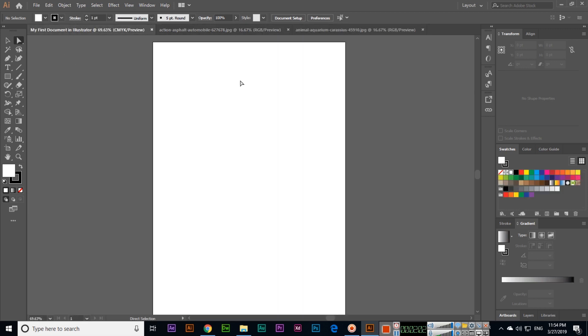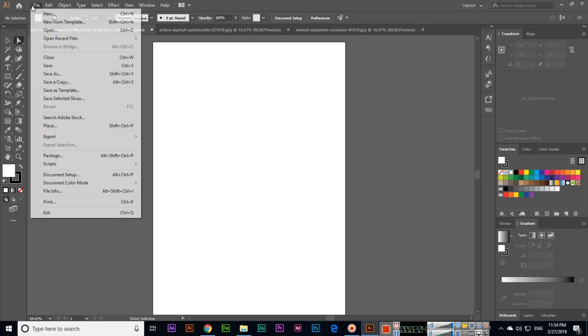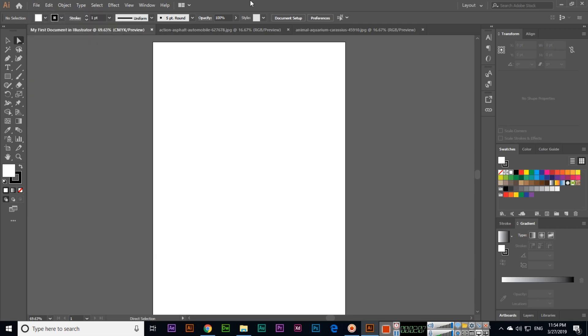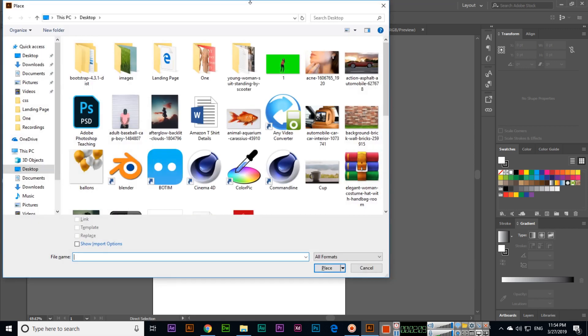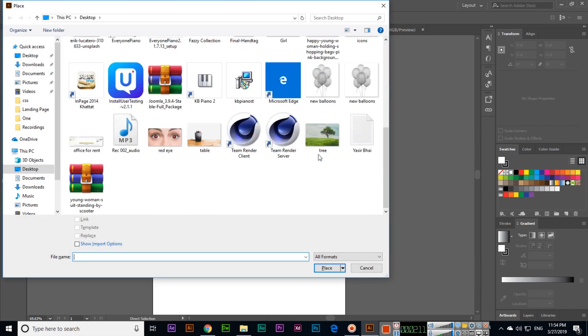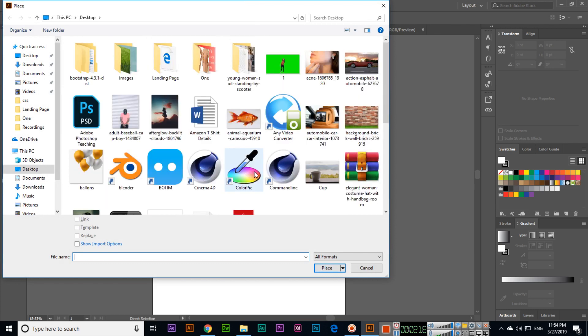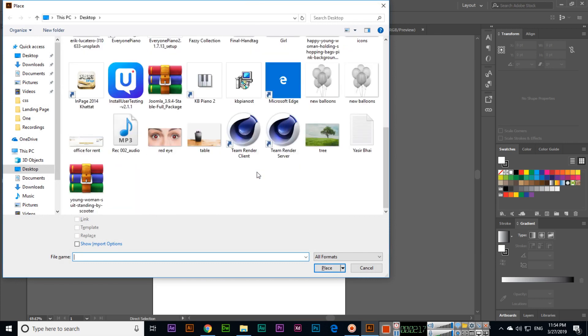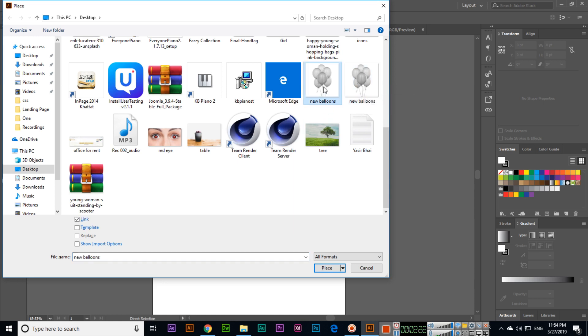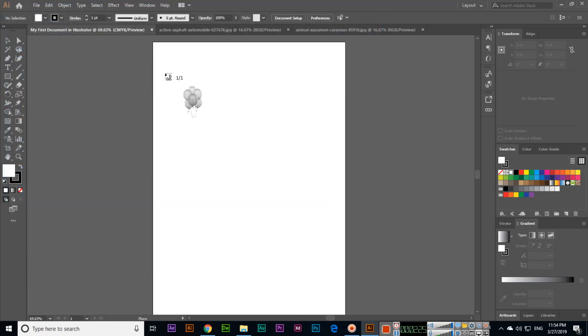For example, if you want to place this one, okay, or this one, you can see Illustrator will show you like how you want to place, where you want to place.